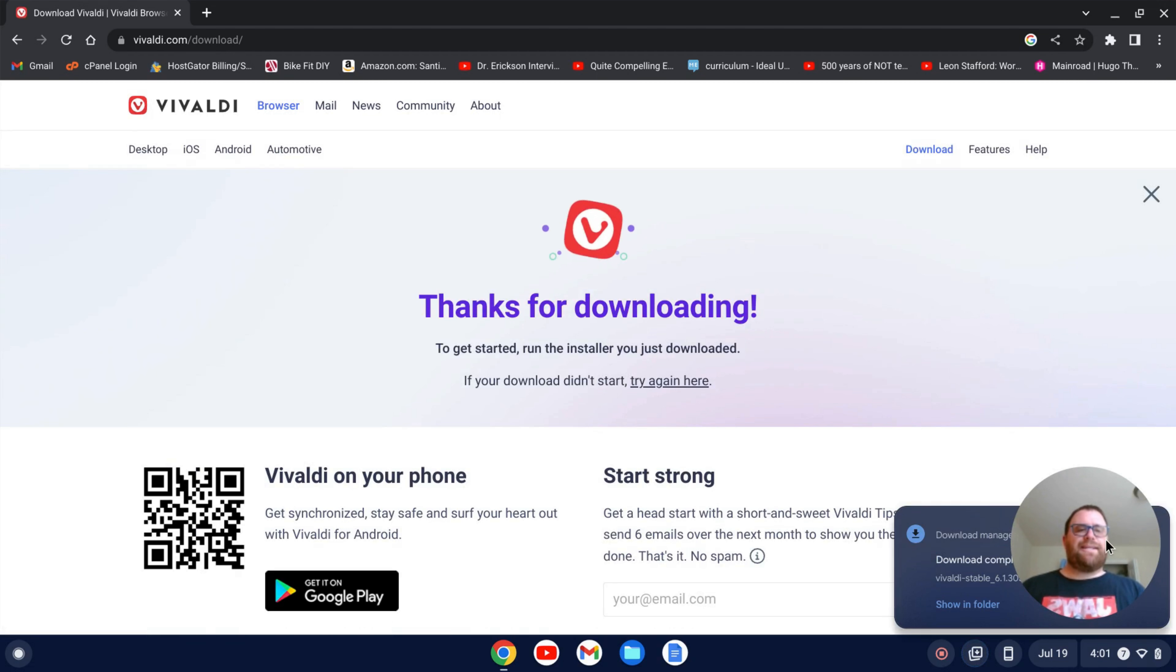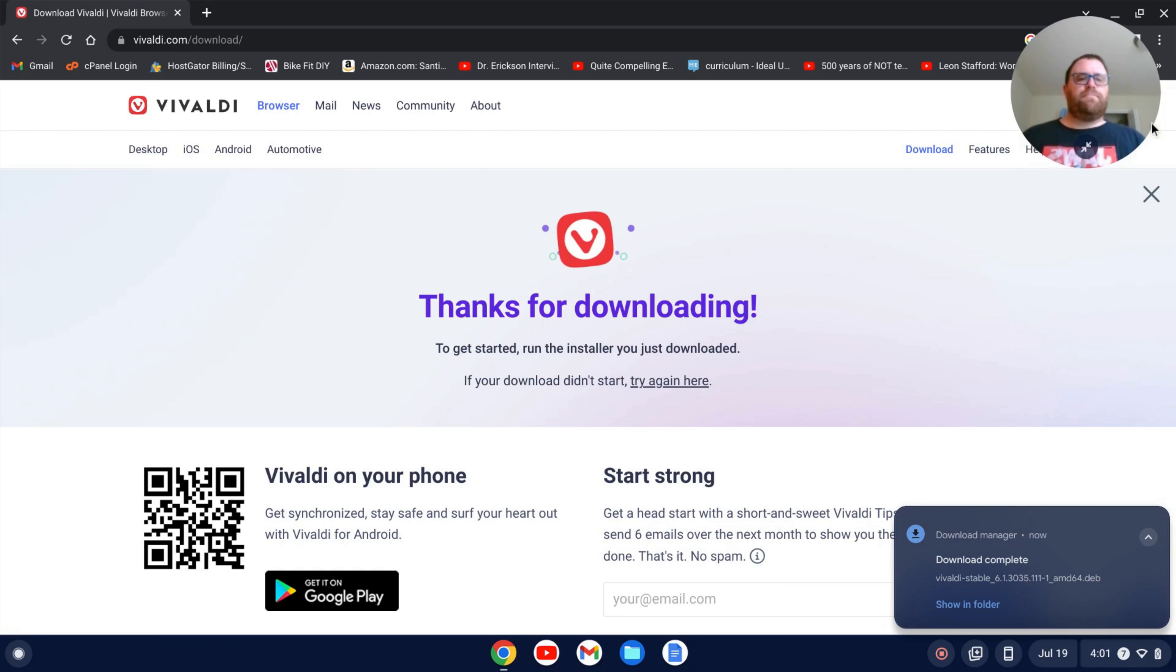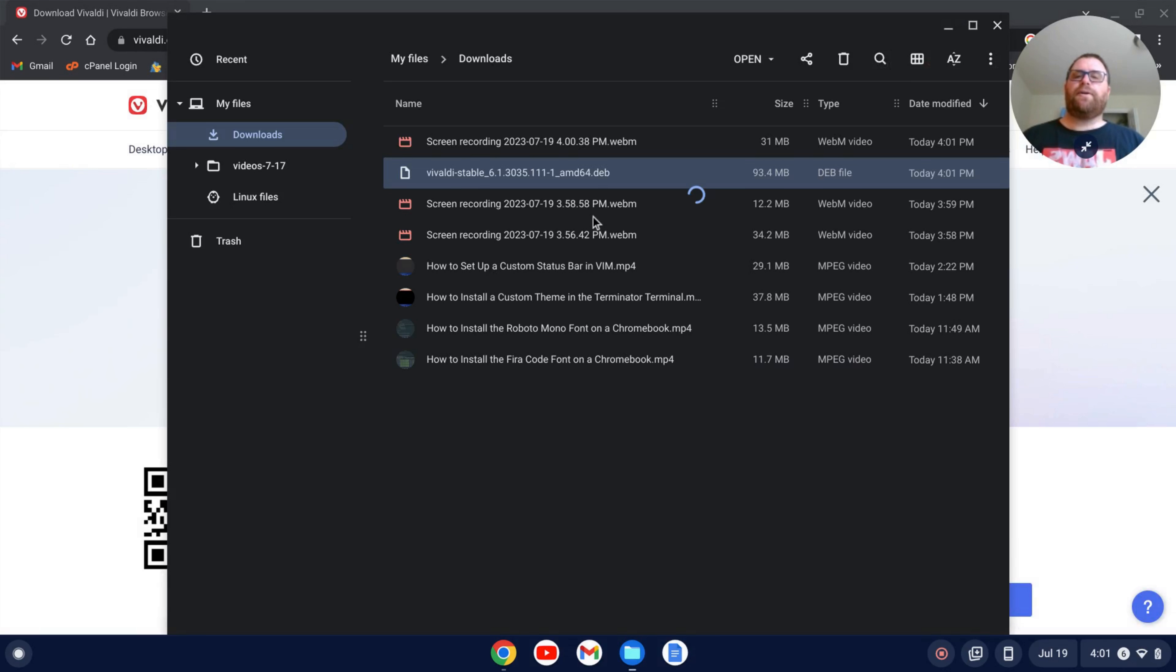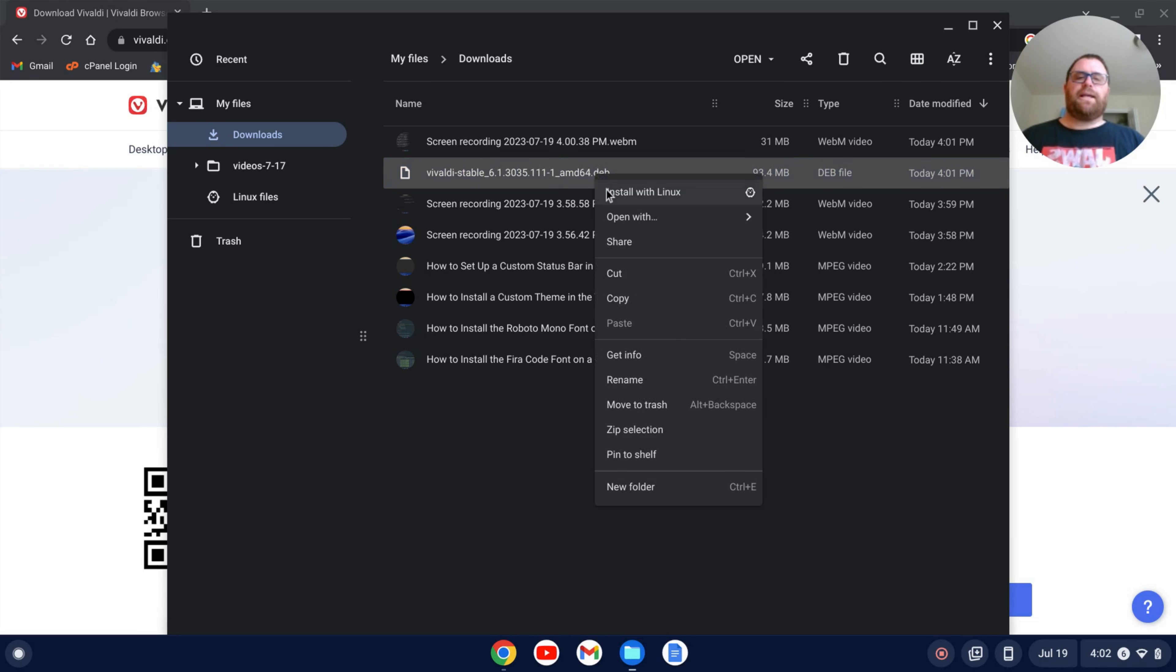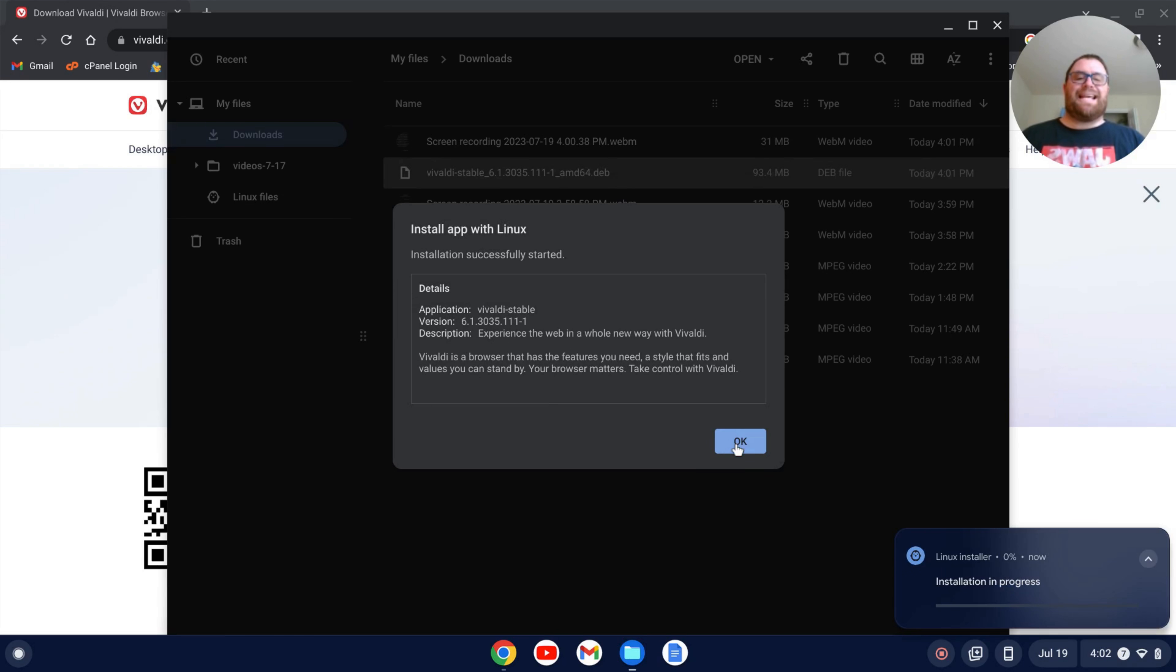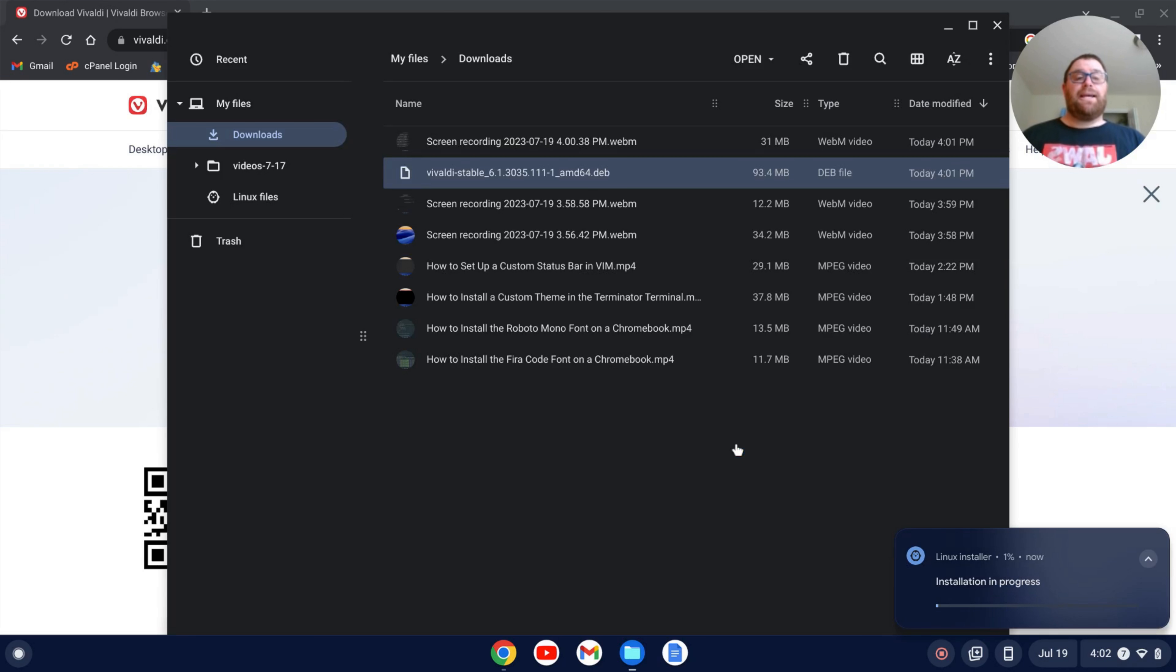Once that's downloaded, I'm going to just click show in folder here. It's going to be in my downloads folder and we see this amd64.deb file. I'm going to right click and click install with Linux and it's going to go out and fetch some data. I'm going to click install and okay and let that run.